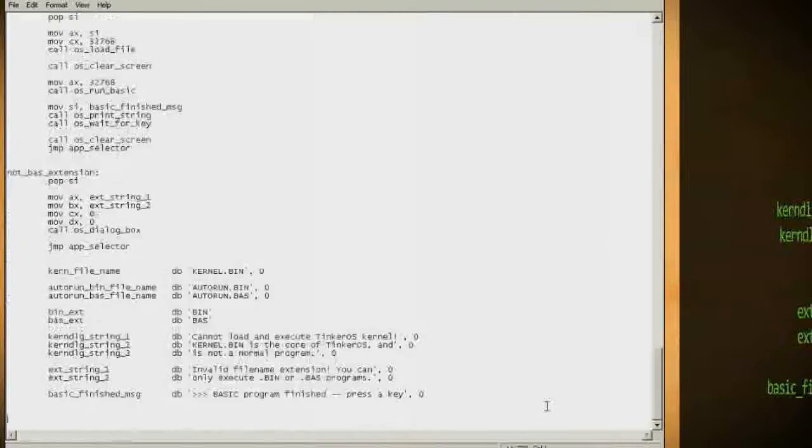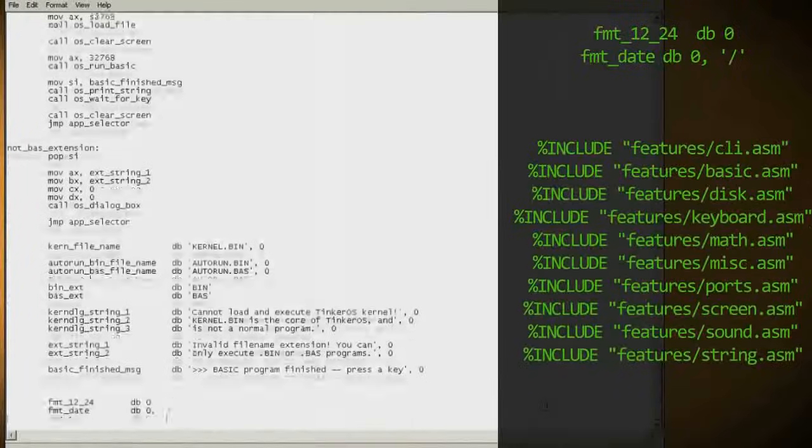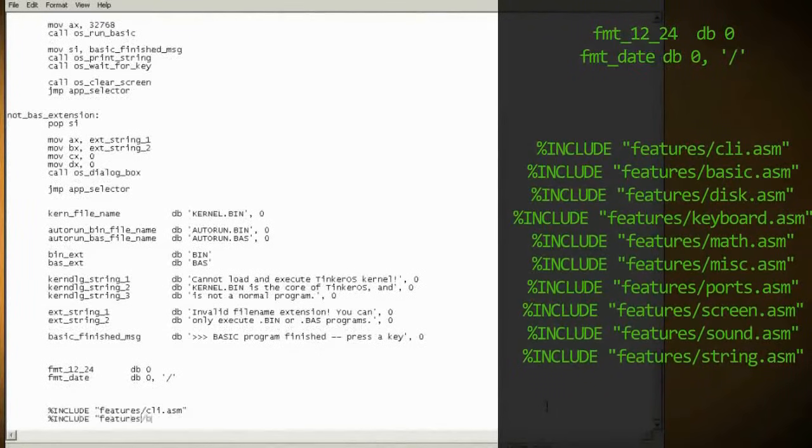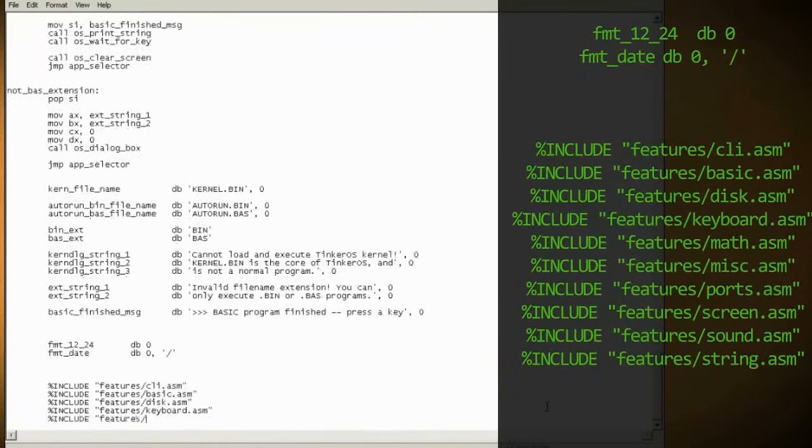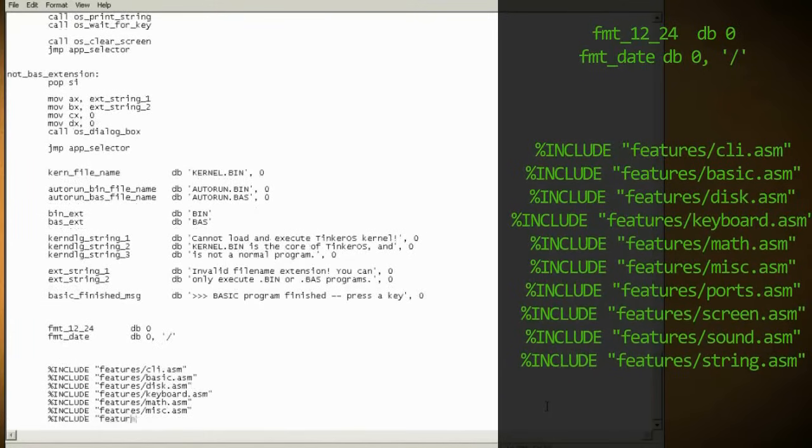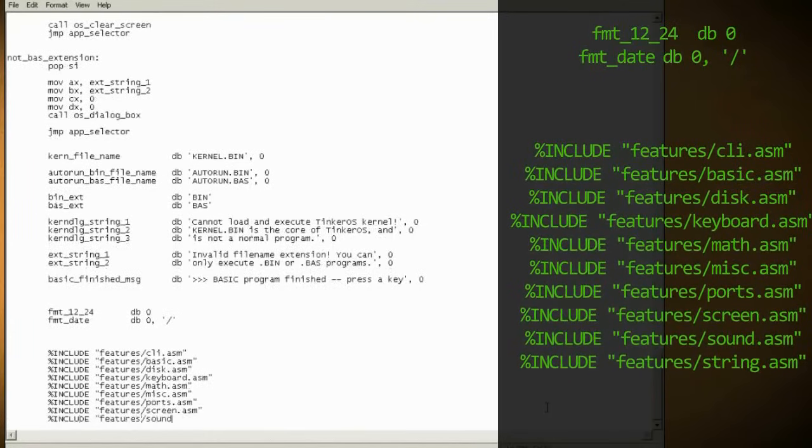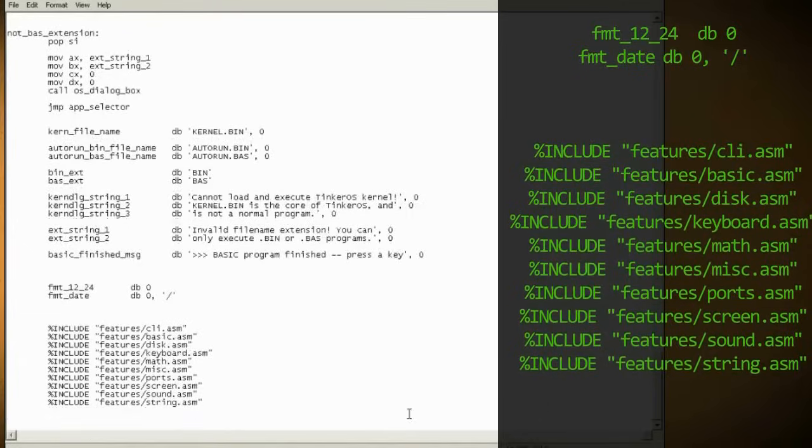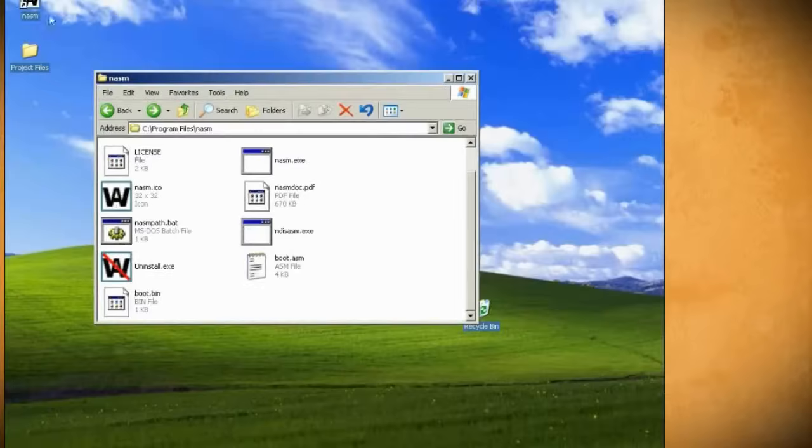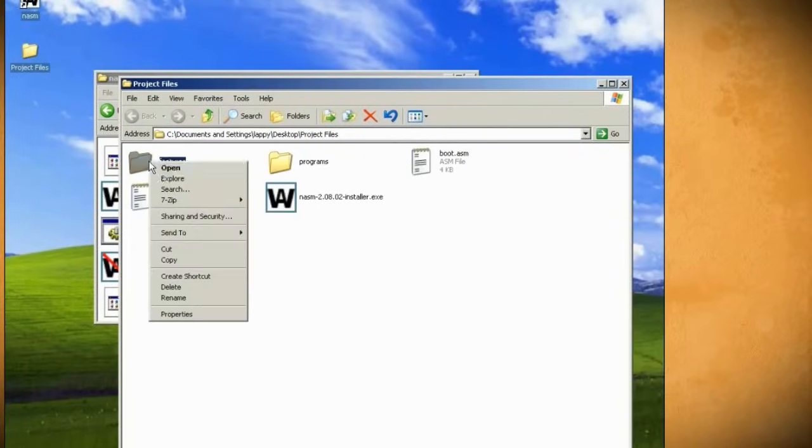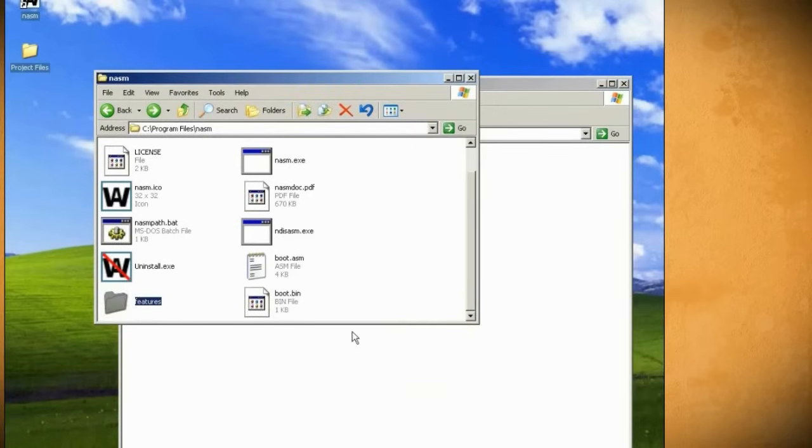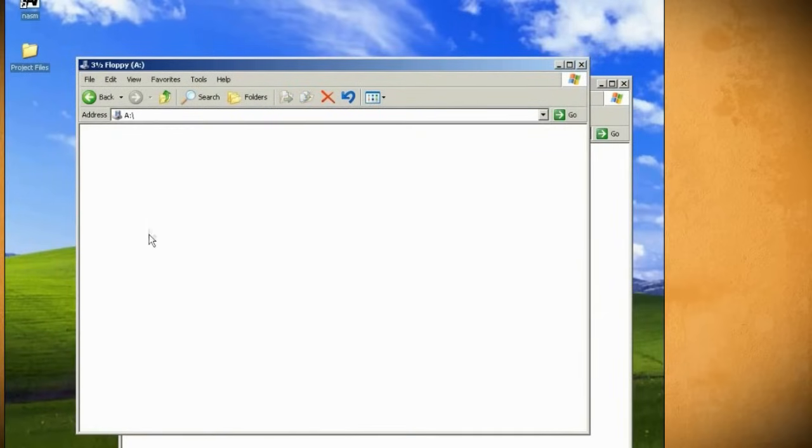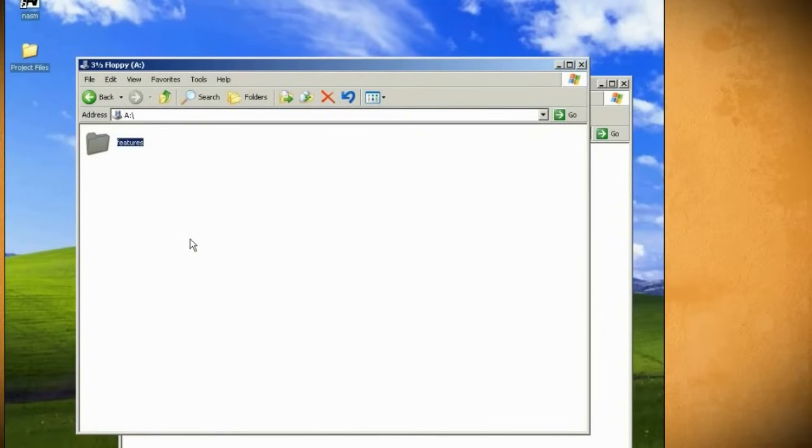Next we'll set the system time and date programs, and we'll list all the files that the kernel will use. These files are other assembly files that perform separate operations like keyboard functions, math functions, sound functions, and so on. We could go into that, but that would take way too much time. So for now, you can find all these files in the project folder in a folder called features. Just copy that entire folder over to both the NASM directory and onto your floppy disk.